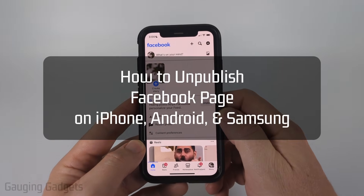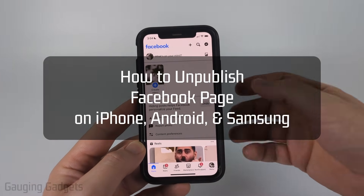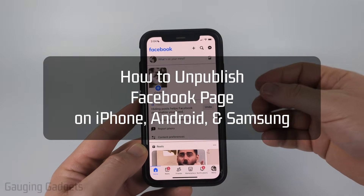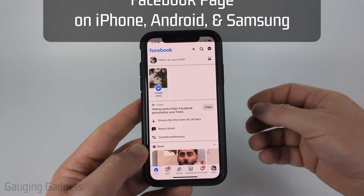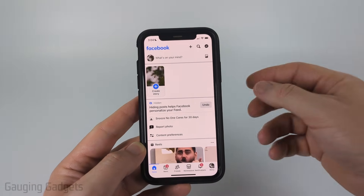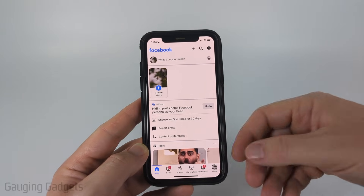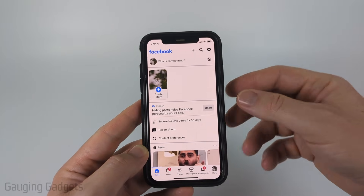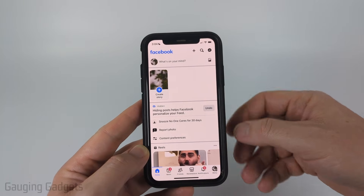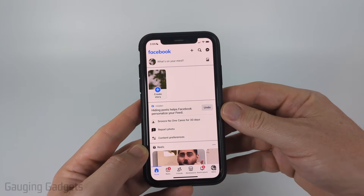In this video, I'm going to show you how to make a Facebook page private by unpublishing it, so that only the people that manage that Facebook page can interact with it.